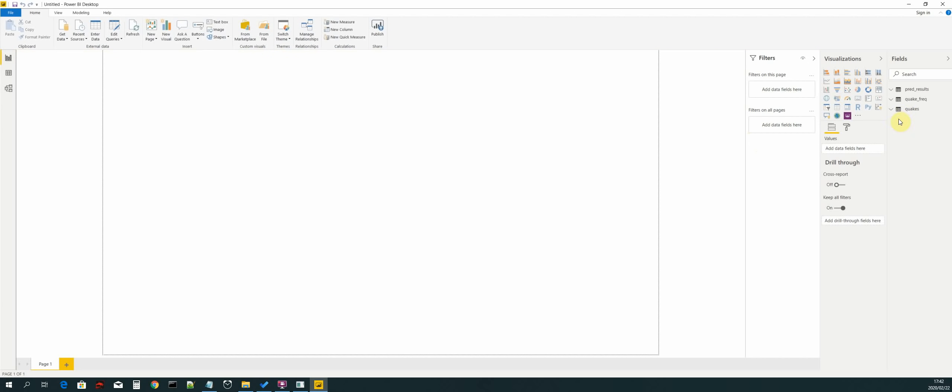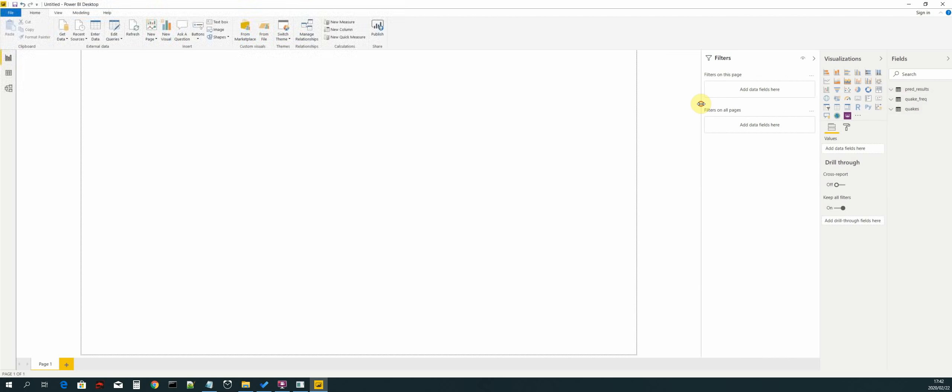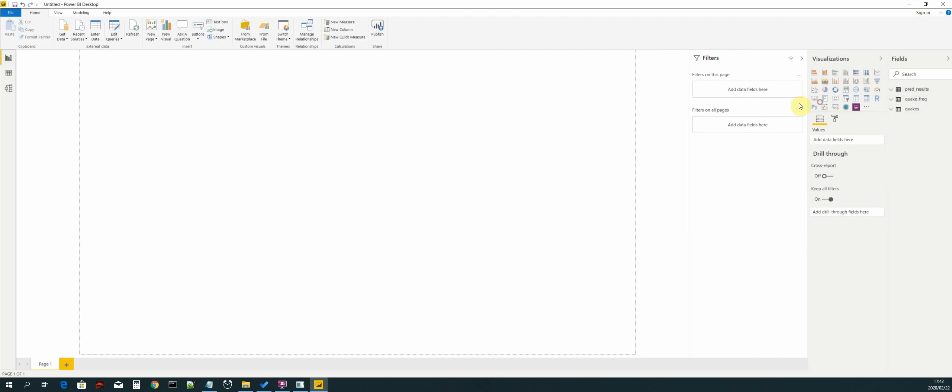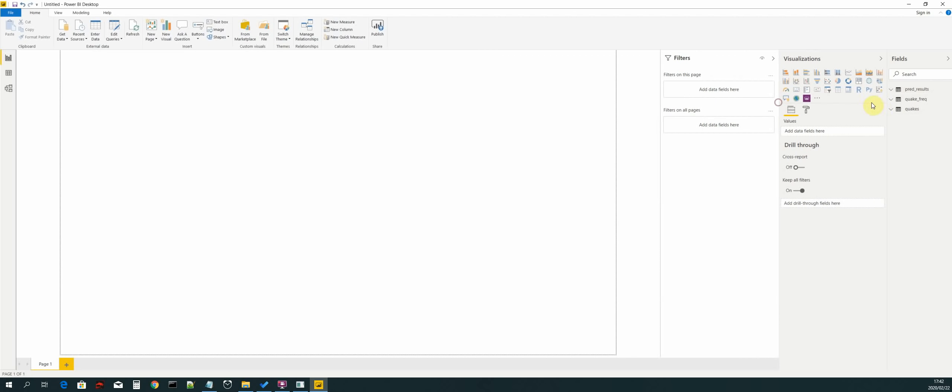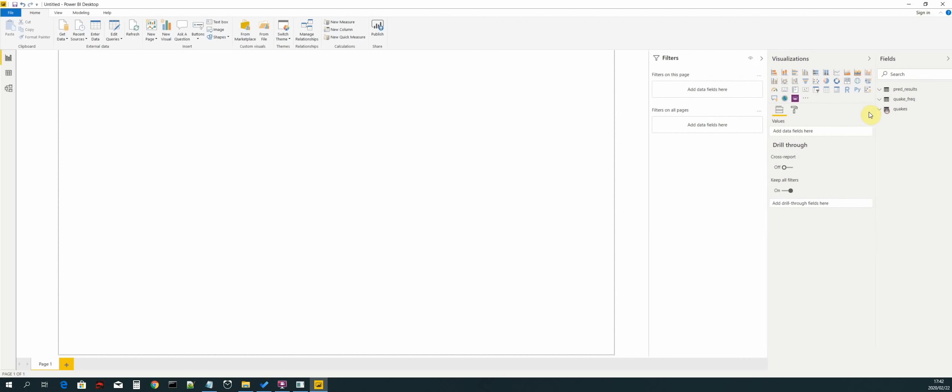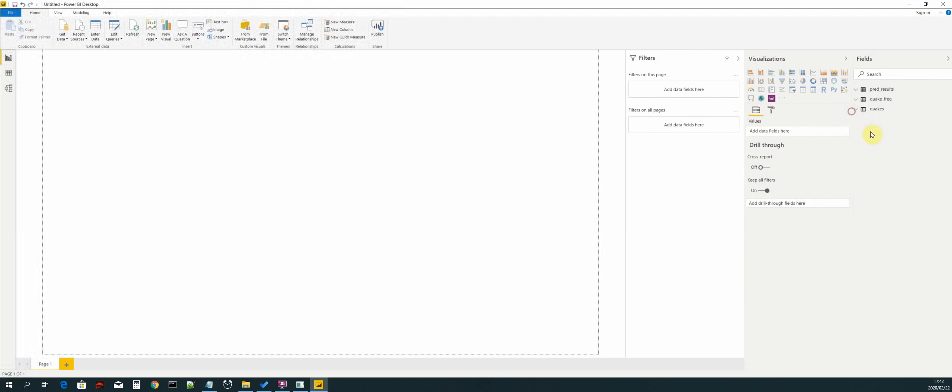If you look on the right hand side under fields, you will see that our three data sets have been imported from MongoDB. Let's just make some space. If you click on the dropdown you can see all the fields for each data set.